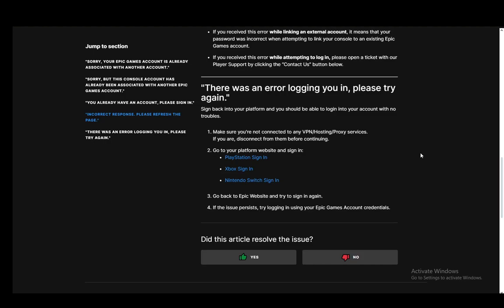Hey everybody, what is going on? I hope you guys are all doing well and welcome to another tutorial video. In this video, I'll be explaining to you guys how you can fix the there was an error logging you in, please try again error when you're logging into Epic Games. So let's get right into it.